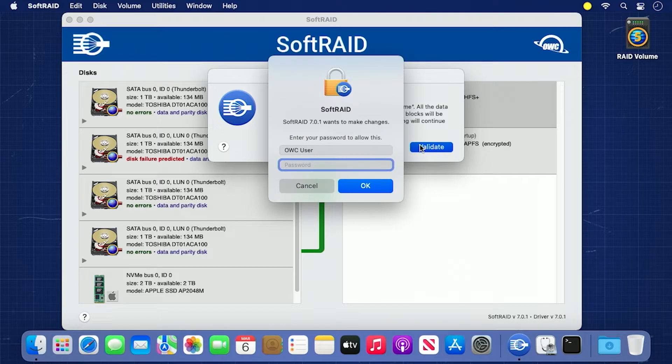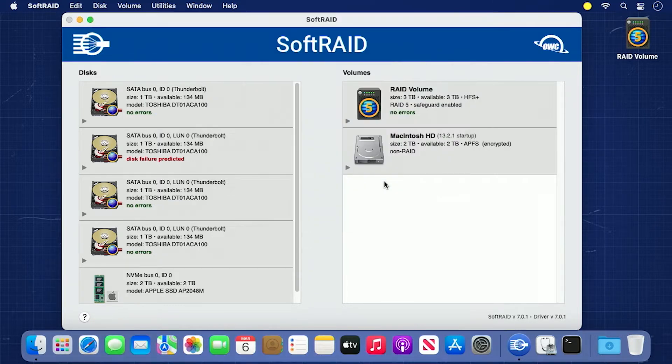You'll be asked for your username and password. Enter those and validation will continue. This may take a while.